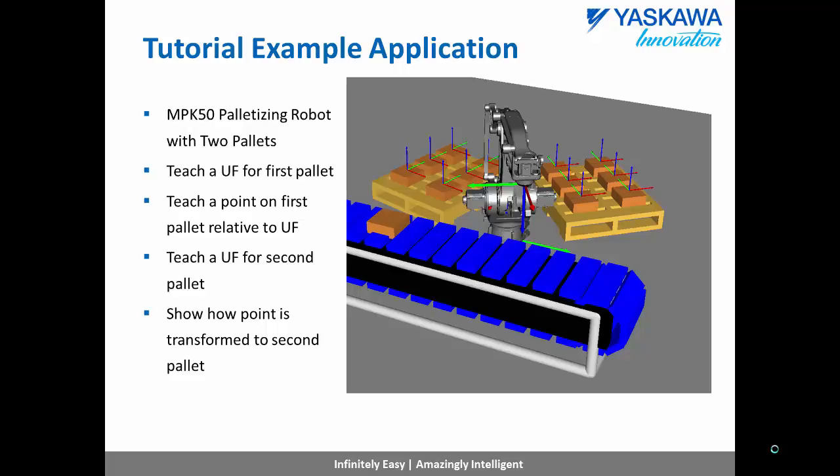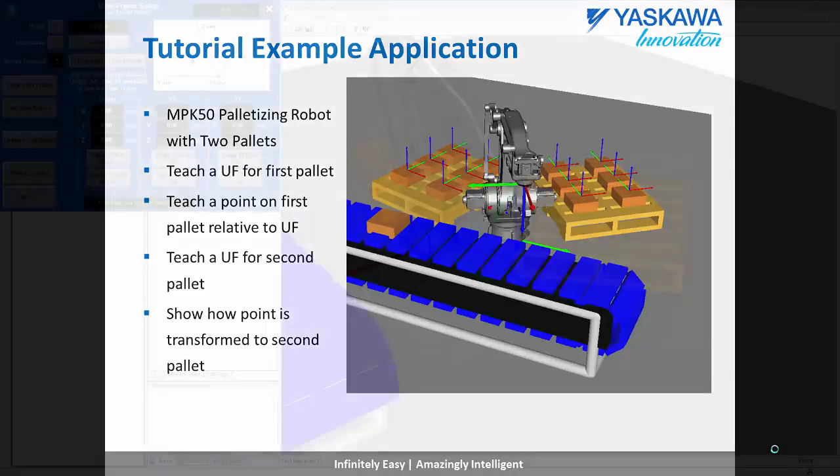The example application that we will be working with today is an MPK50 robot with two pallets. We will show how to configure user frames to quickly switch between parts on each pallet.